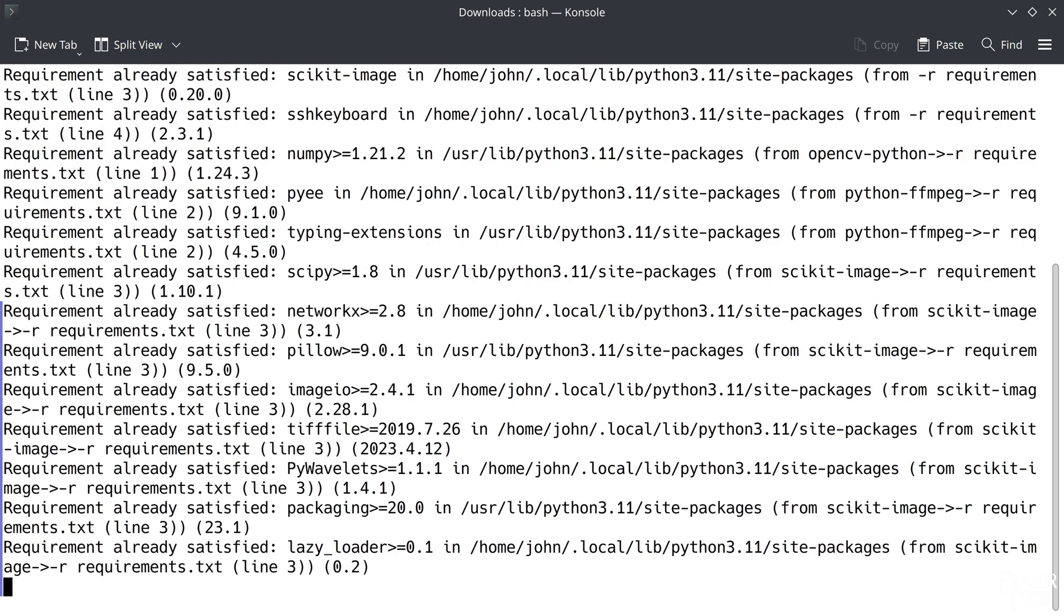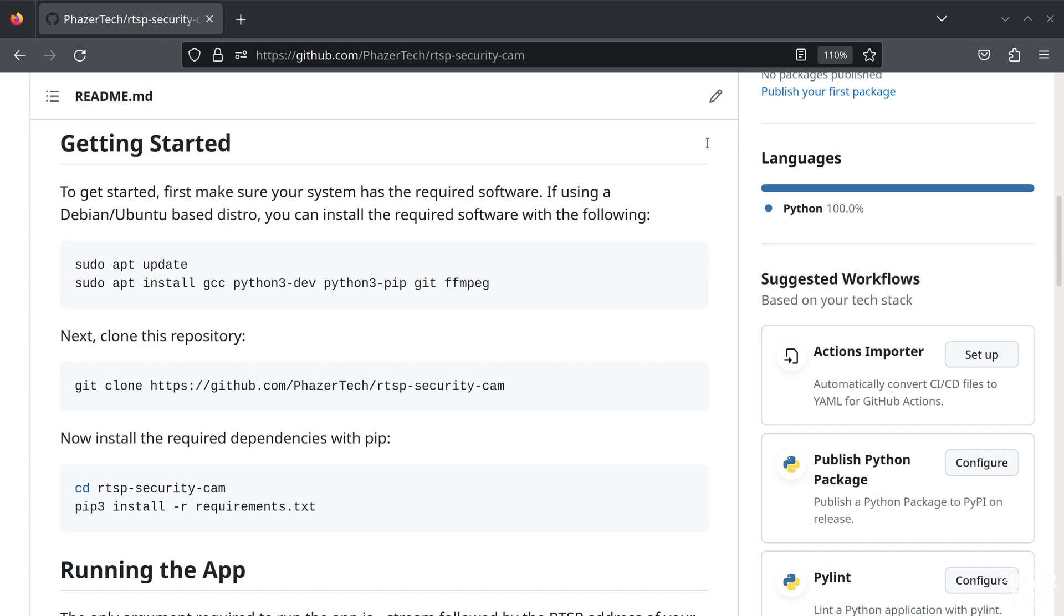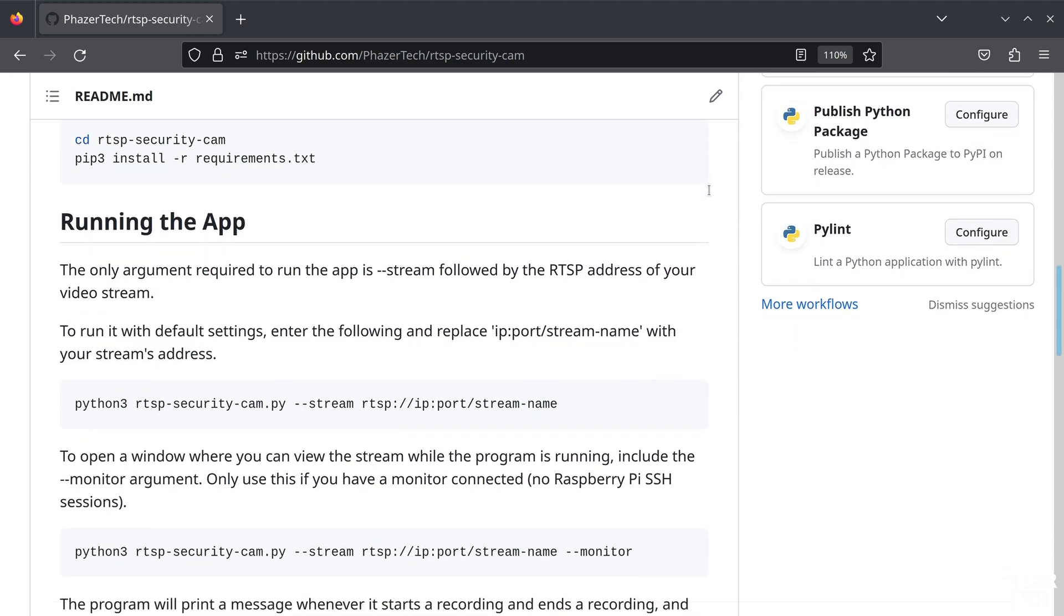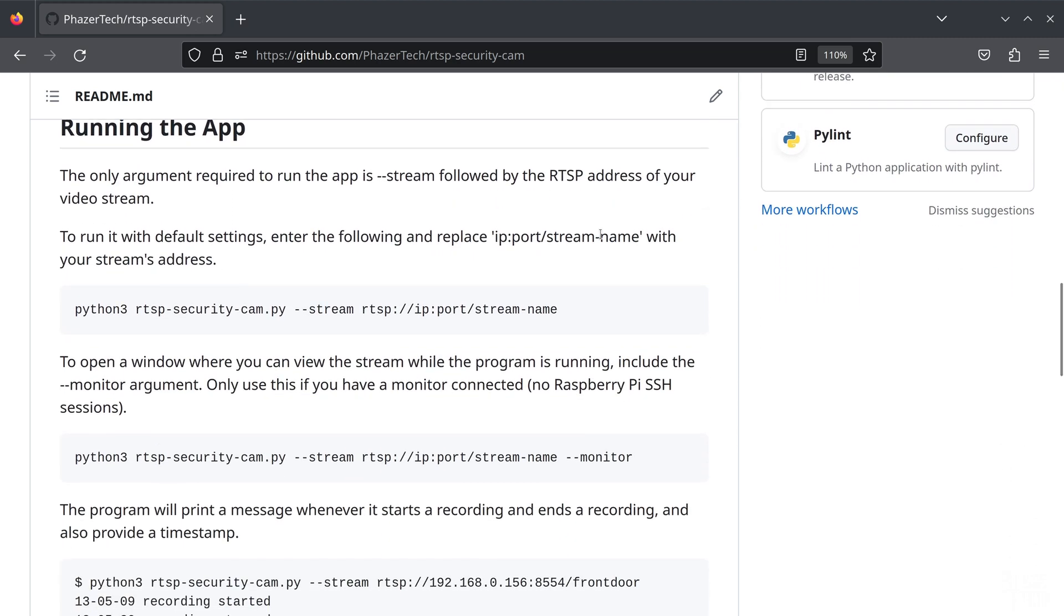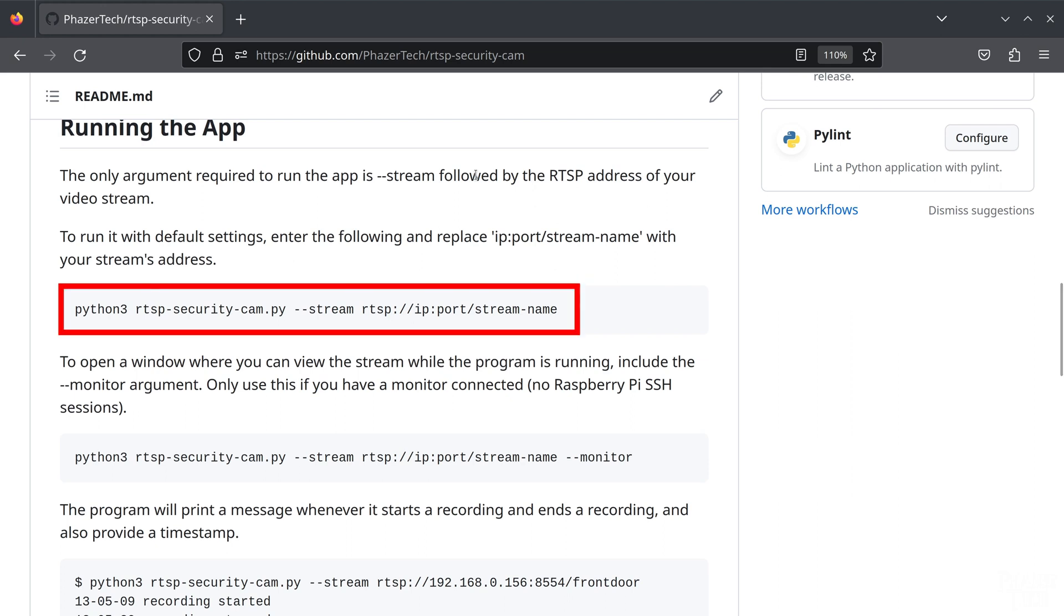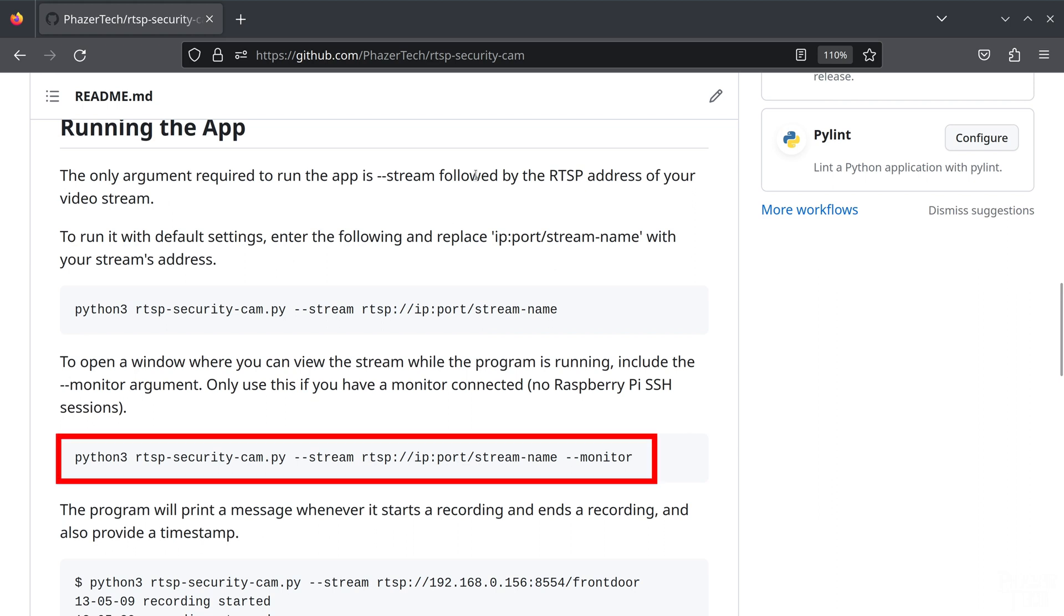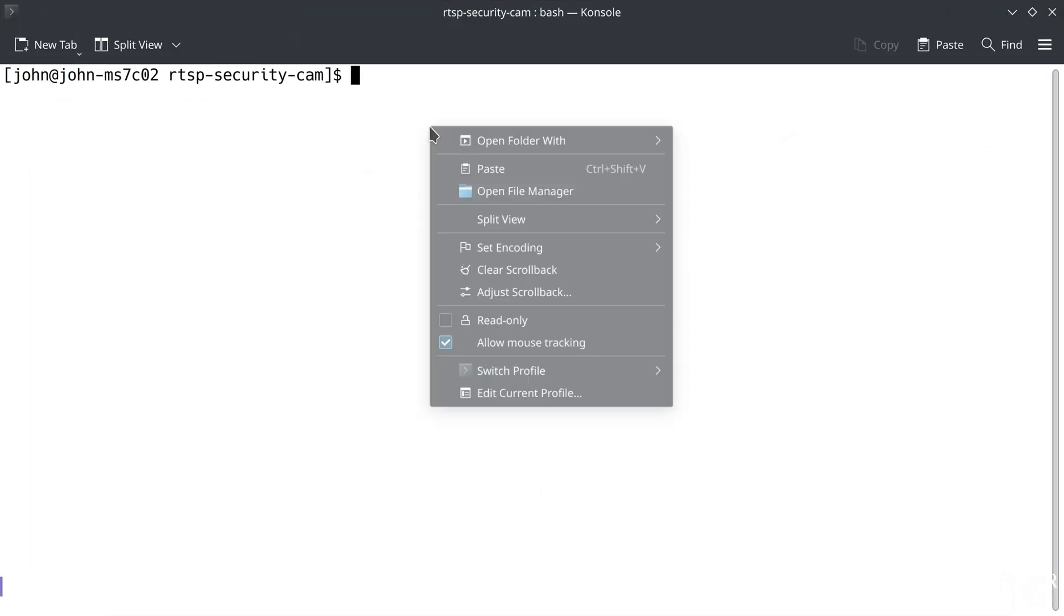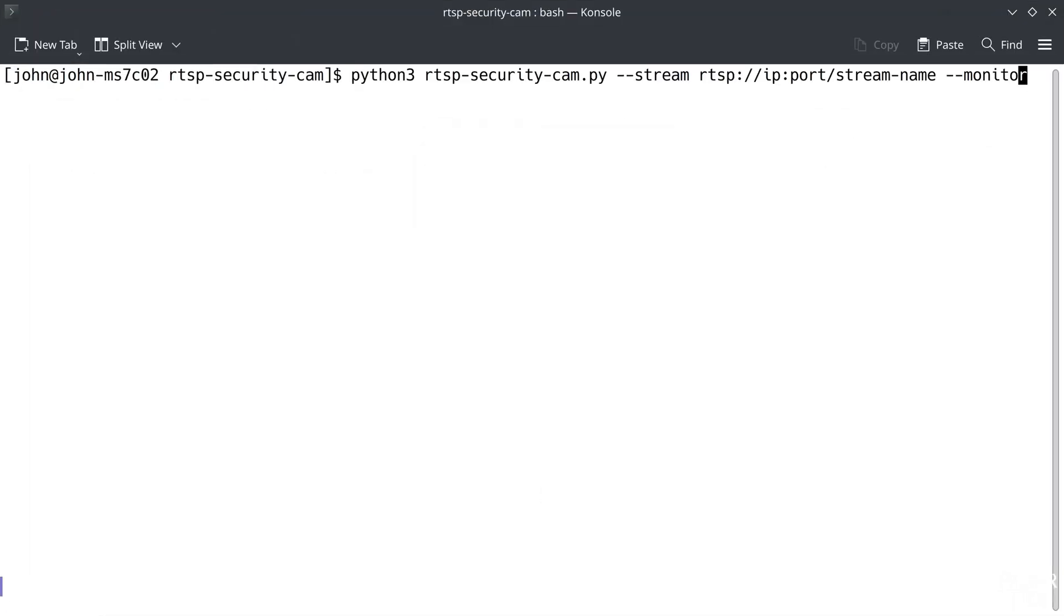After it's done, we're now ready to run the app. So to get it started, the only thing you need to provide is the address of your camera's RTSP stream with this command. Optionally, you can also provide the monitor argument which will open a window where you can view the stream while the program runs. Only use this option if you have a monitor connected to the system. For example, if you're running the app on a Raspberry Pi and are accessing it via SSH, then you'll need to make sure you don't include the monitor argument. But since I'm on a desktop, I'll run it with the monitor argument and enter my camera's address.